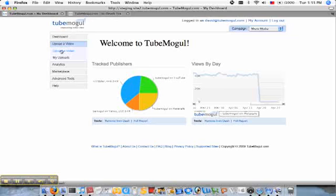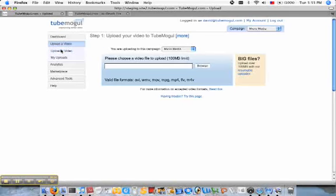The first step in the process here after I log in is to click upload a video in the upper left hand corner. That'll bring me to this page.